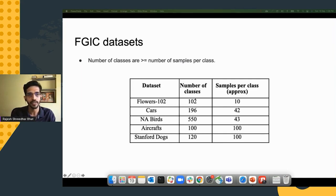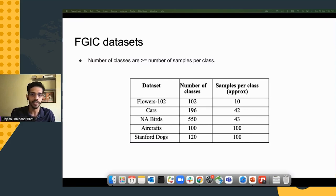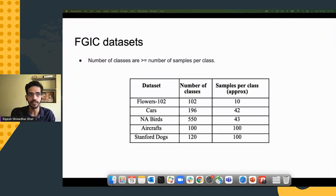For Stanford dogs, there are 120 classes with around 100 images per class. Comparing this to datasets like CIFAR or ImageNet, where the number of samples is much higher and classes fewer, it's easier to build classification models using transfer learning approaches on those datasets. But when the number of classes exceeds the number of samples per class, it's much harder — we can't use a very complex model, which is something we'll address.